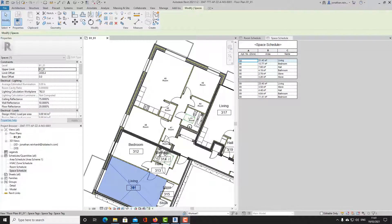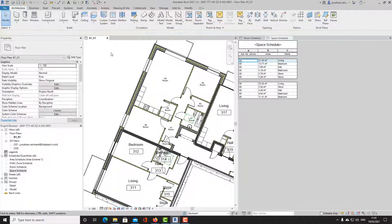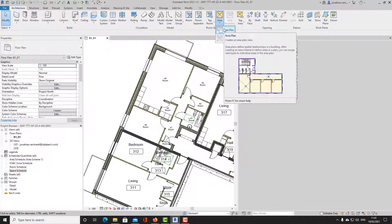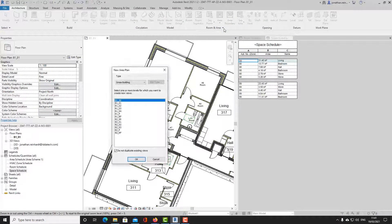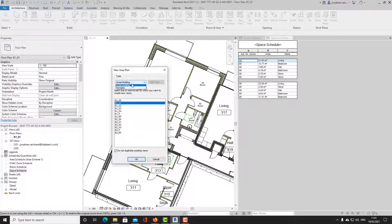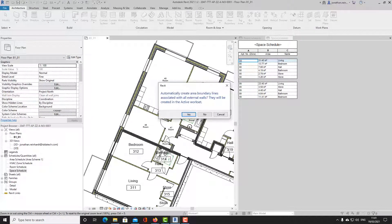Now I want to capture the area of the actual apartment itself. Go back to the Architecture tab, come out of spaces, and place an area plan. This creates a separate plan view as well as allowing you to place separate boundary lines. I can choose the same floor plan — B101 — and choose Area Scheme One.